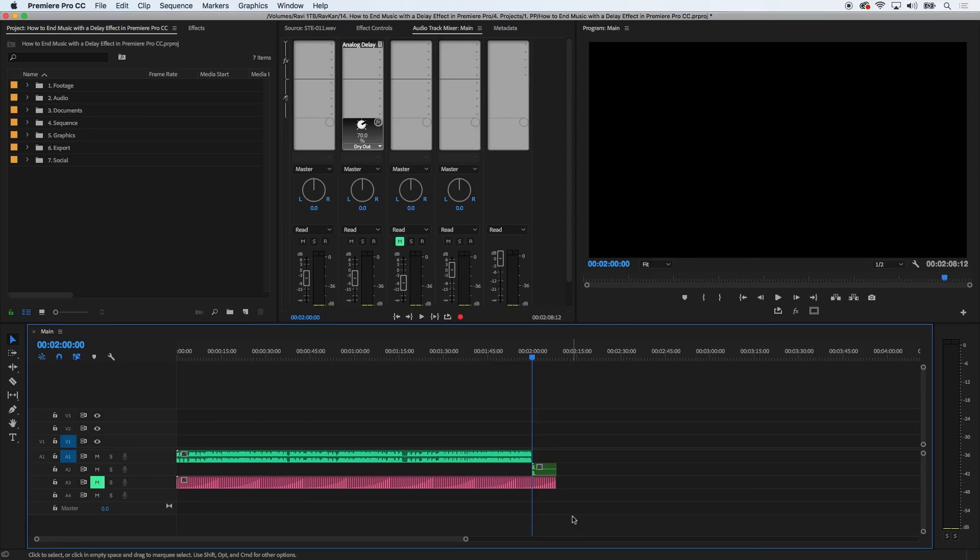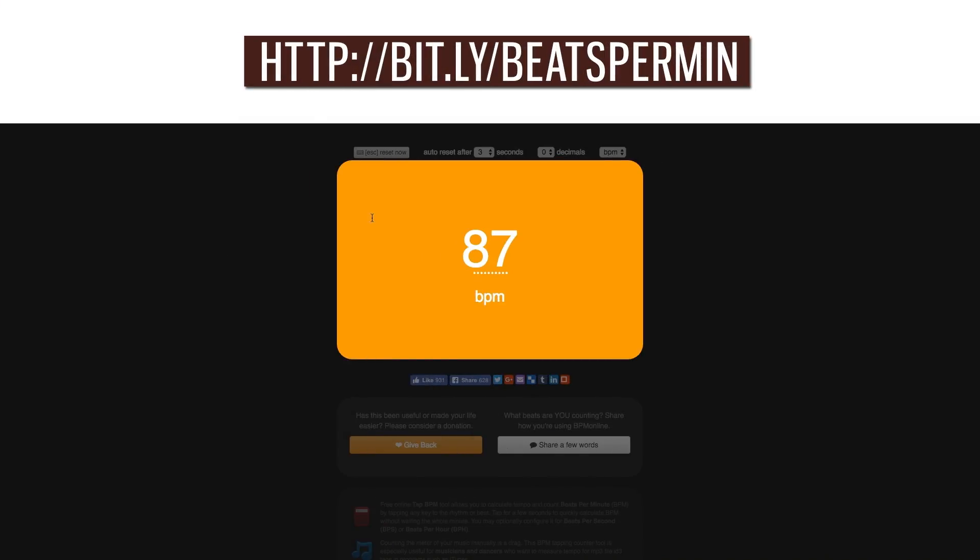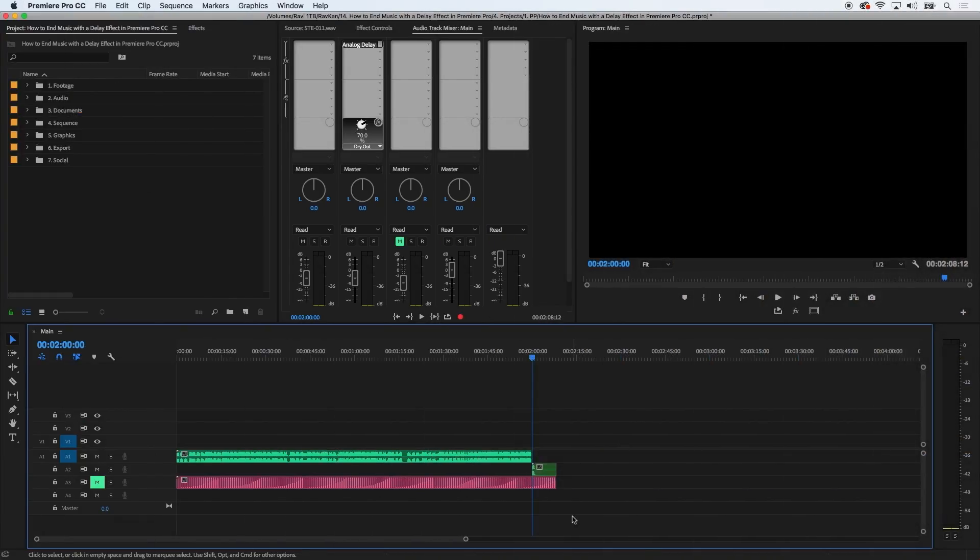The first step is to know the BPM or beats per minute of the music file you're working on by tapping to the beat of the music. And you can do that using this site. I'll add this link below. The BPM of my music file is 86, so I'll take note of that.